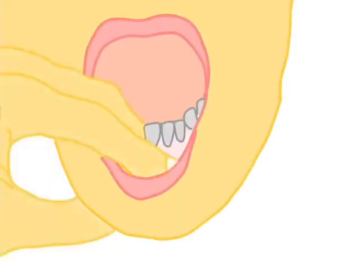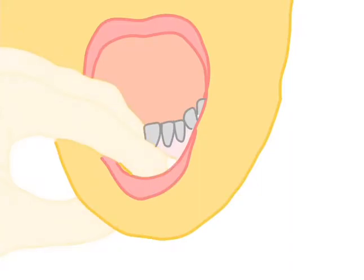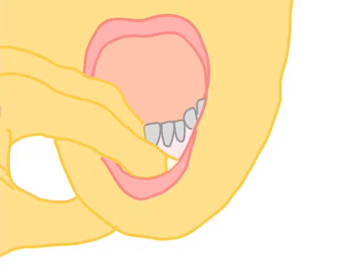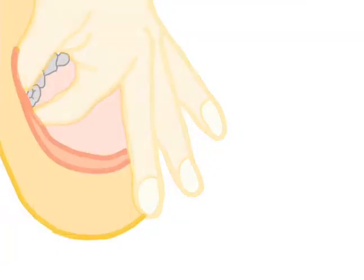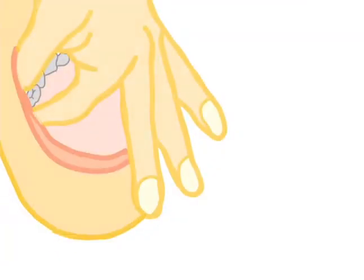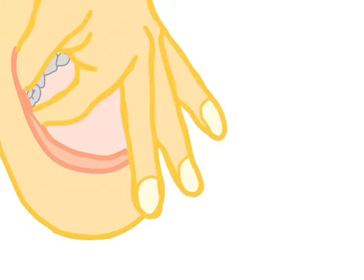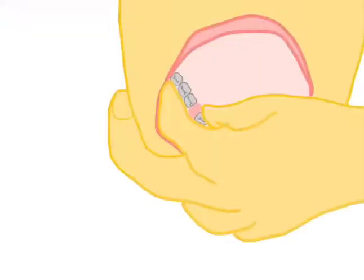Fingers of the left hand also support the alveolar bone of the tooth to be extracted and transmit the status of the procedure to the operator. Finally, it is used to compress the socket and take out the tooth or root from the mouth.